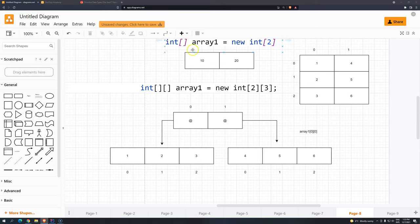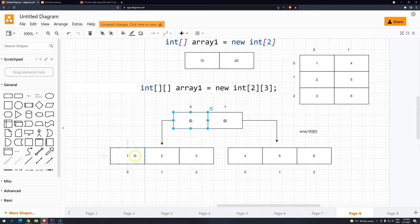Continuing the topic about multidimensional arrays — in the previous video we saw that we can have arrays with two dimensions, where the first, the base array, will always be a reference to the array defined in the second bracket size. So the base array has two positions, and each one of these positions is pointing to, referencing another array, which will have three spaces, size three, index up to two.